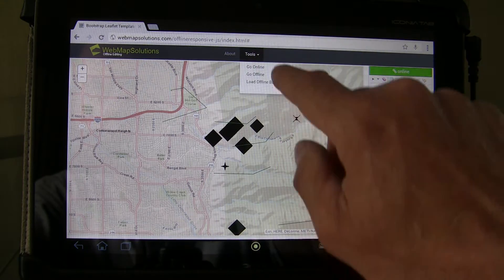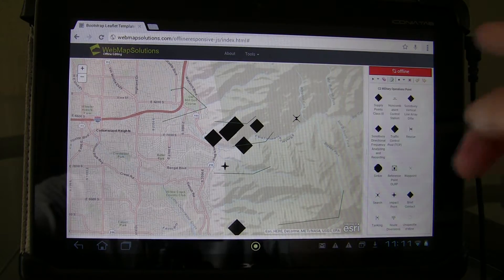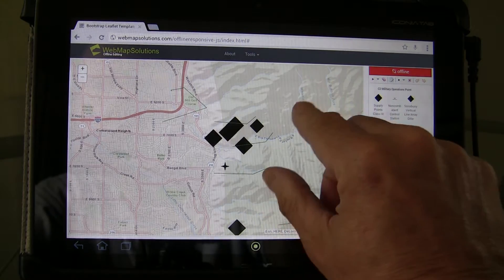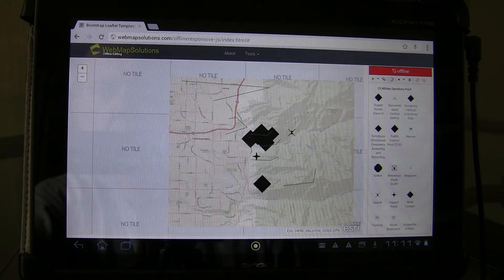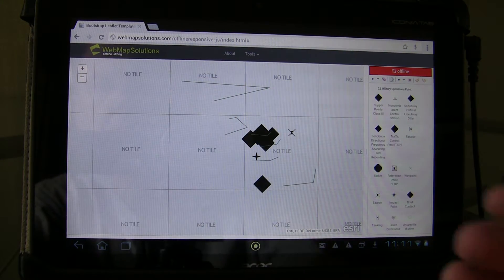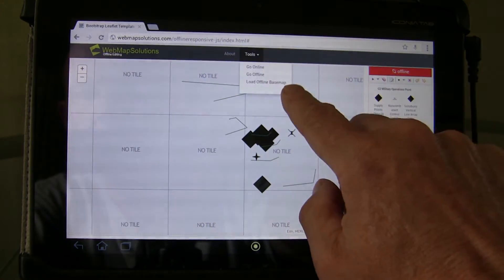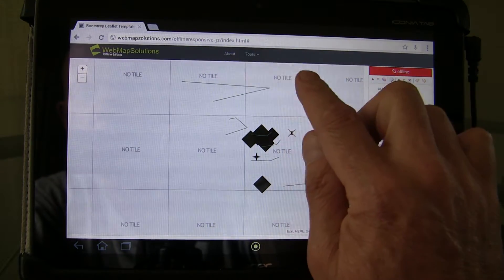Let's tap the tools option at the top. What we're going to do is go offline first — tap on the offline option and you'll see that the top button turns red. Let's just zoom out, and just to prove the point that we're offline, we've lost the base map tiles.